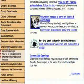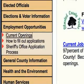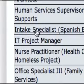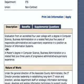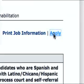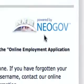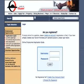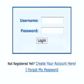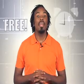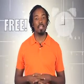First, click on employment opportunities and select current openings. Scroll down and select the job title you're interested in, then click apply on the announcement page. If you've already set up an account, log in with your previously created username and password. We'll talk more about returning applicants later. But if this is your first time, you'll need to register by clicking create your account here. It's free and will only take a few seconds.